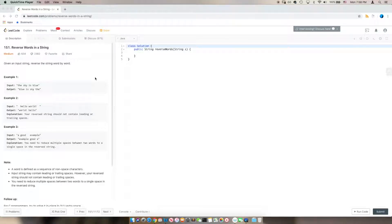Hey friends, welcome to the new episode of Code with Jess. Today we're going to do LeetCode number 151: Reverse Words in a String.